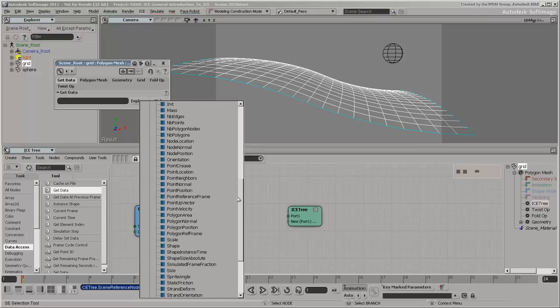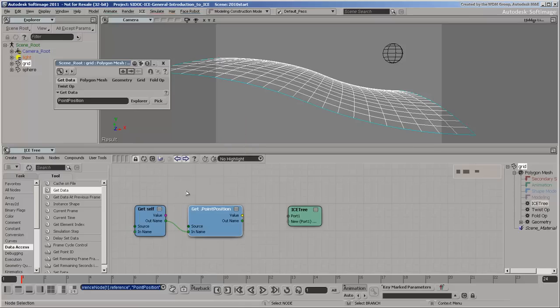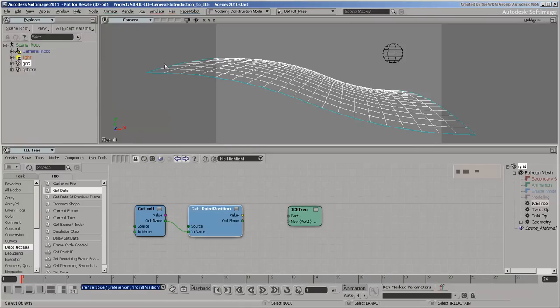Daisy chaining get data nodes in this fashion allows you to get multiple attributes on the same object and easily change a single reference to that object later on.